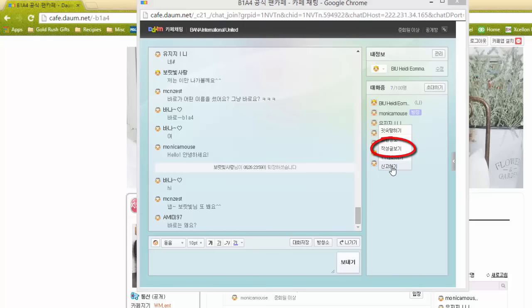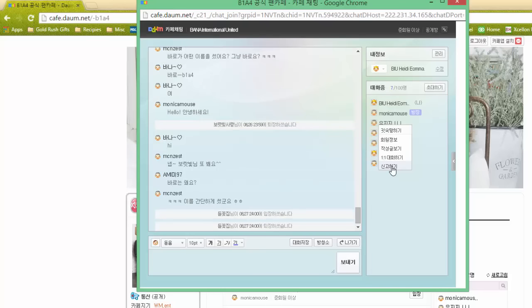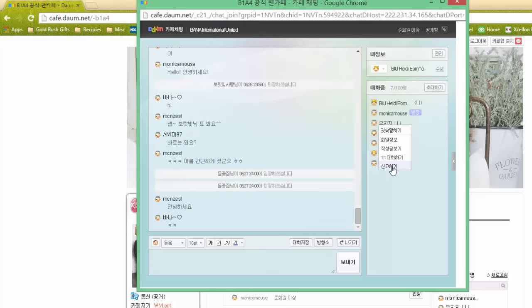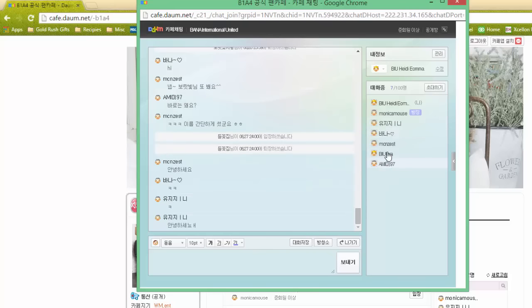This next option is to open a one-on-one chat with someone individually, and this last option is actually to report someone for either abuse or harassment, anything like that. So those are the options available to you in that drop-down menu as a non-moderator for the room.